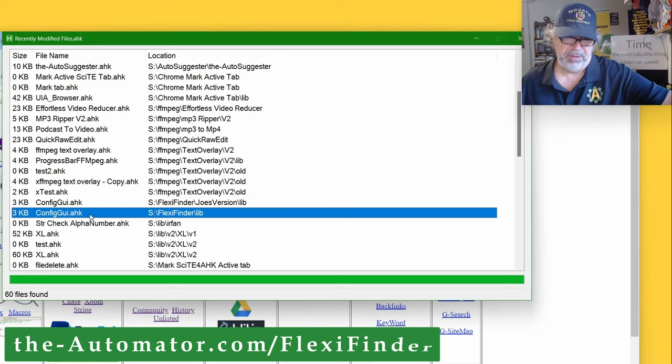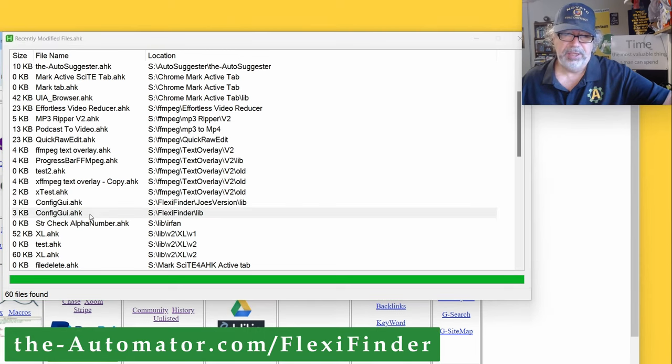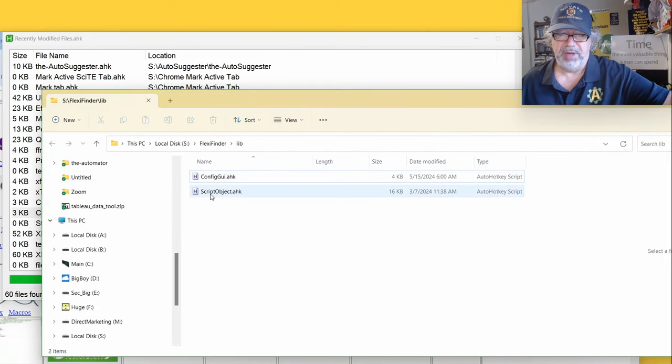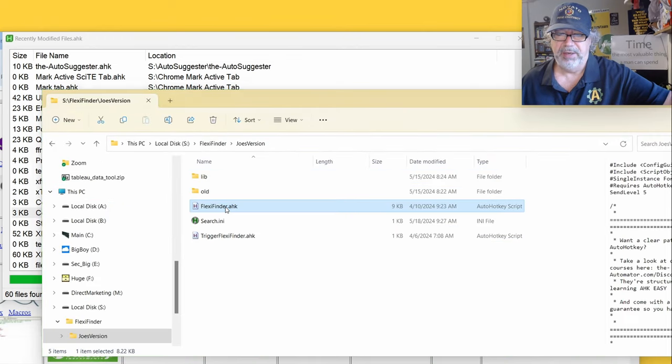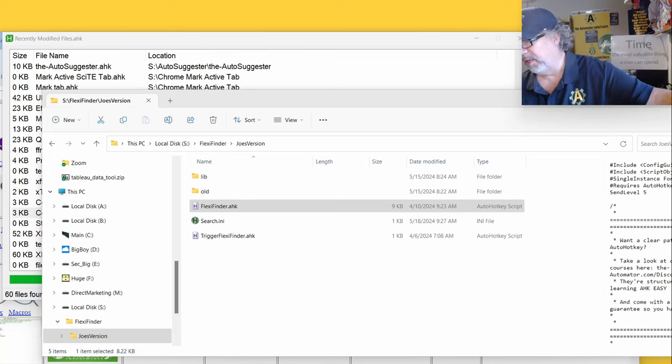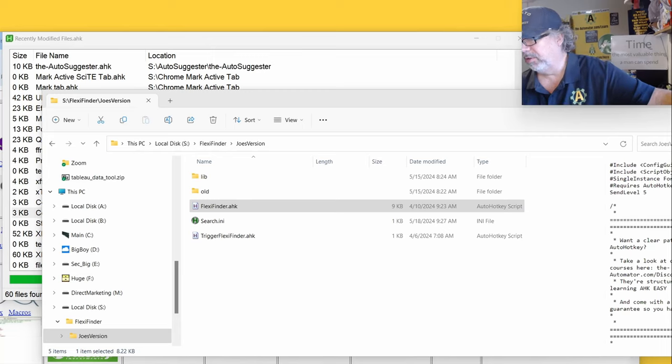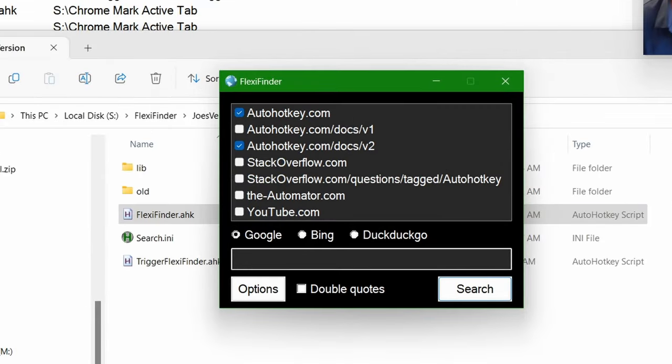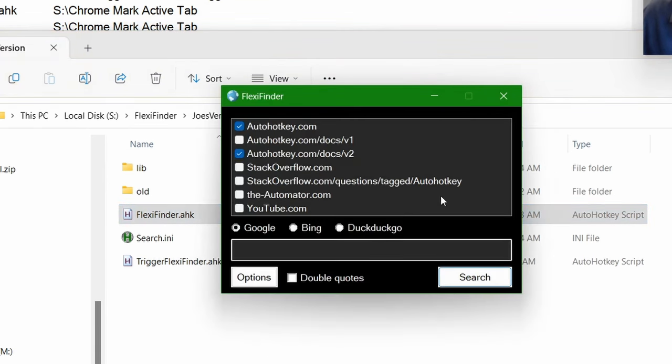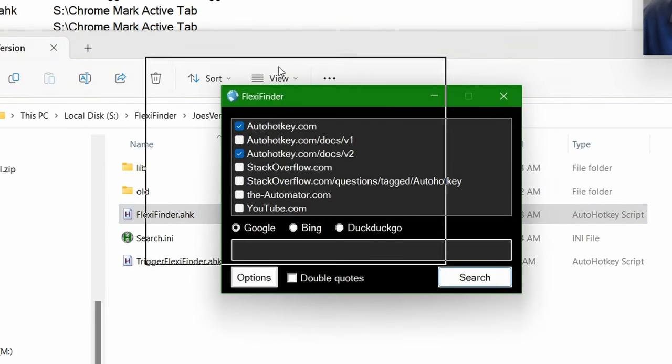FlexiFinder, so this one, and there's one, let me know that actually, this one does work the way, it was just I had my own version because I have my own hotkey. So now I have a hotkey, which I don't remember what it is. Control Shift, Windows Control Shift S.